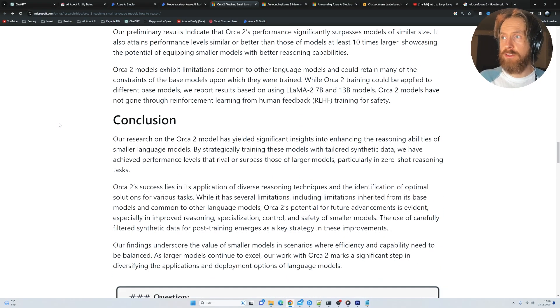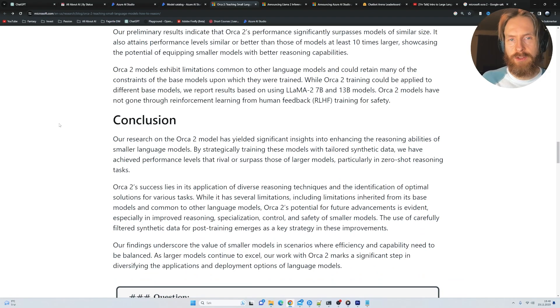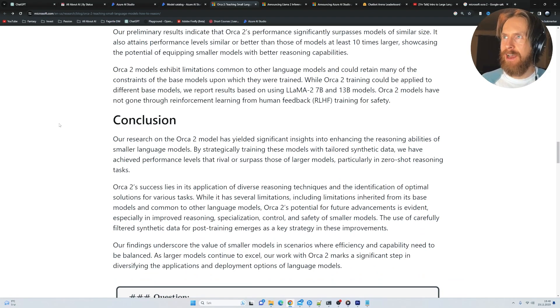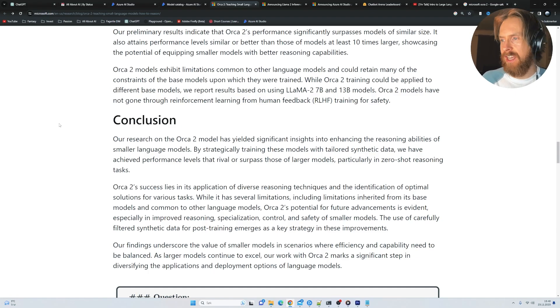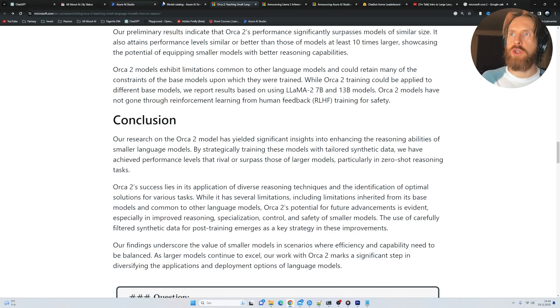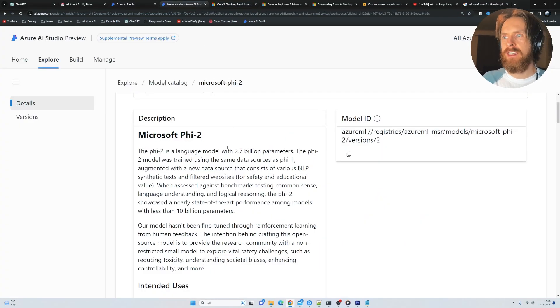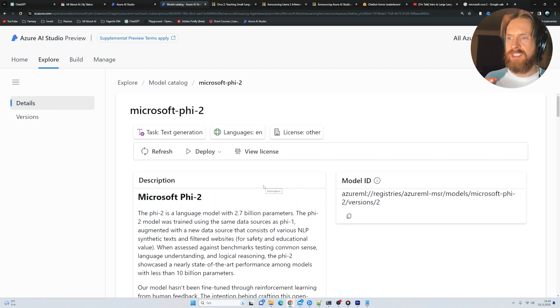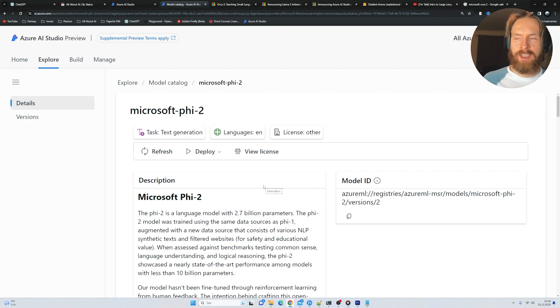So yeah, Microsoft really seems to be into these small language models as Satya Nadella mentioned. And I found that fascinating, because I kind of think the future could be these smaller models that are fine-tuned on specific tasks, with specific datasets.